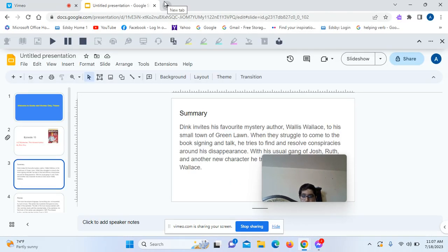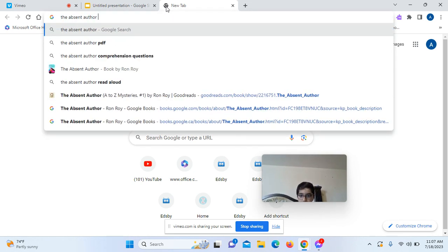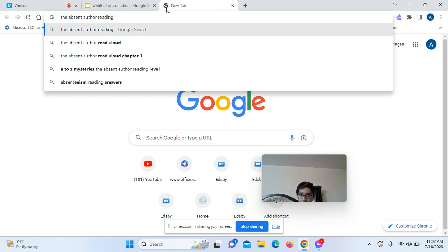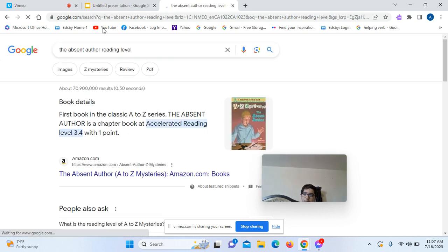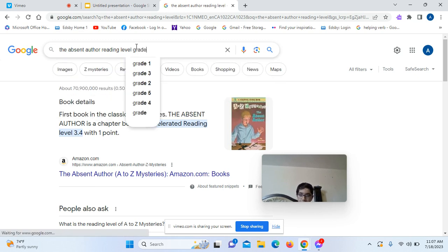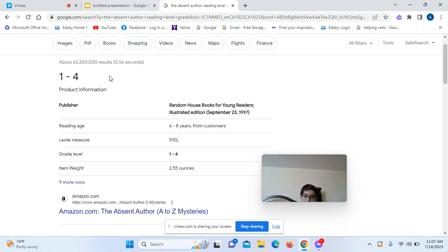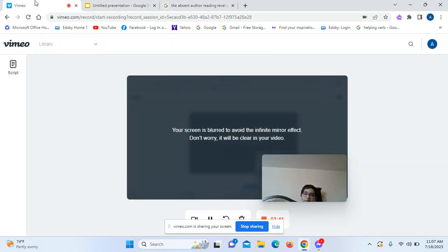I'll tell you the age rating of this book. It says it's for grade 1 to 4, which probably makes sense — or 6 to 8 years old. Grade 1 to 4 is more of the reading level. I'd say just grade 1 to 4, basically.